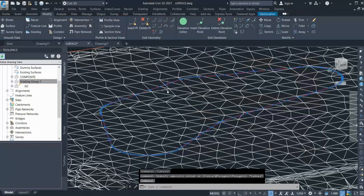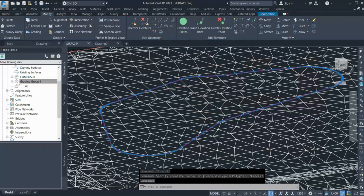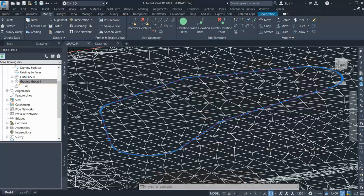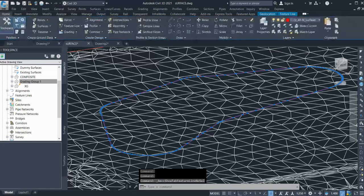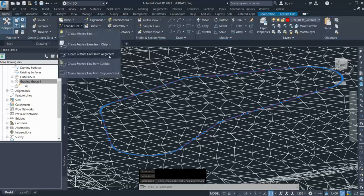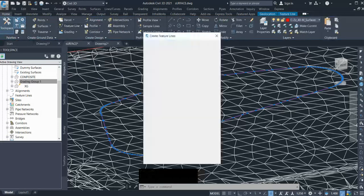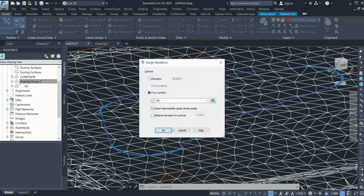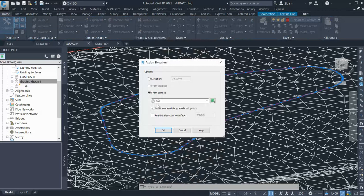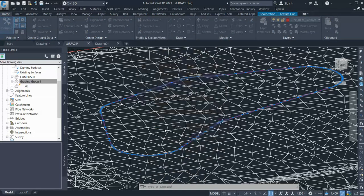Now you need to make sure this border has a level as existing ground. So if it doesn't, you can go and create a feature line. I'll go to feature line, create feature line from object, select my line as an elevation, click OK. And here I can give existing ground and tick insert integrated point, so it will be draped on existing ground.